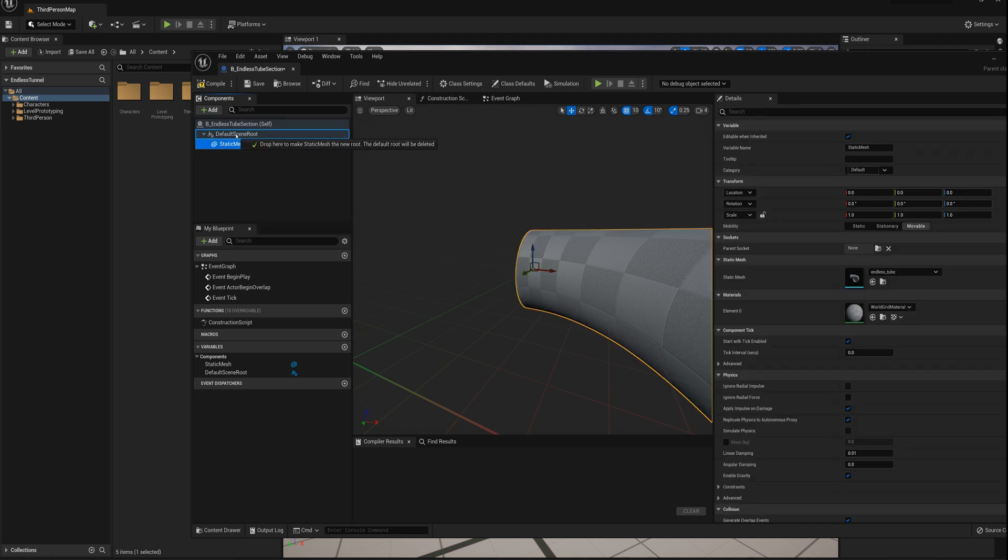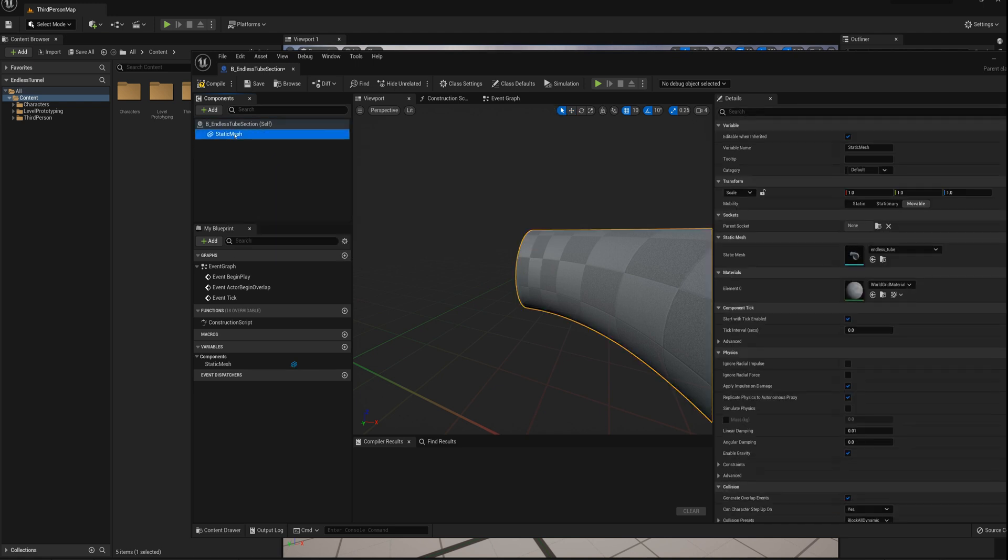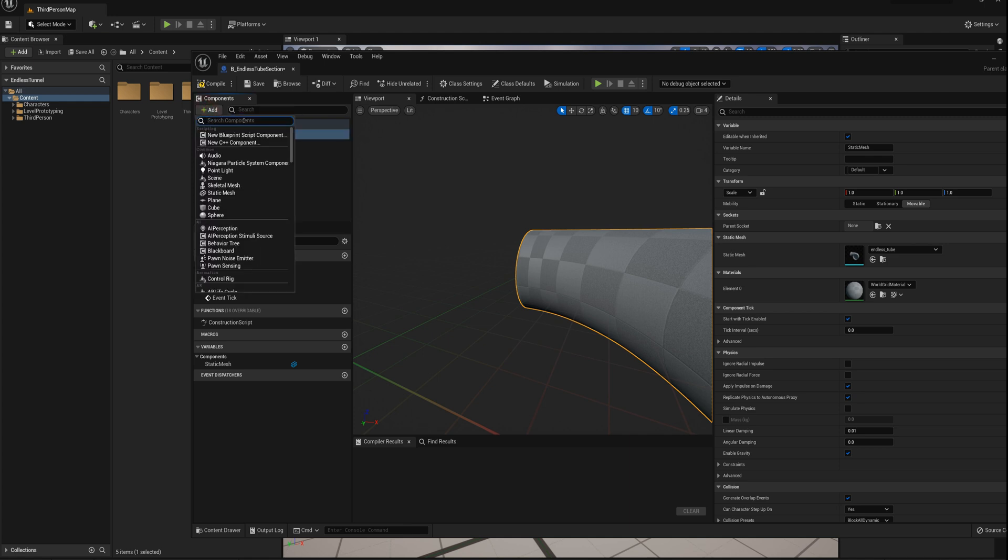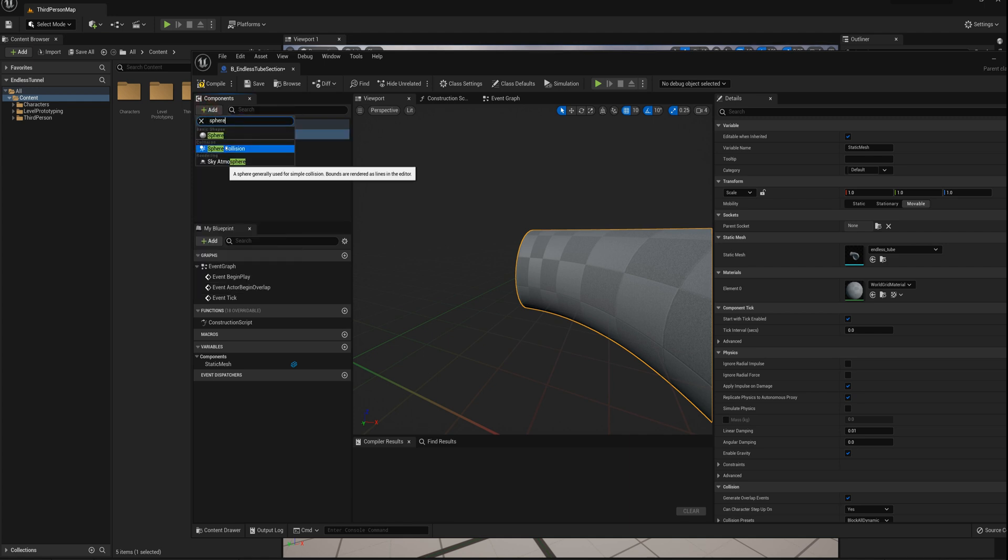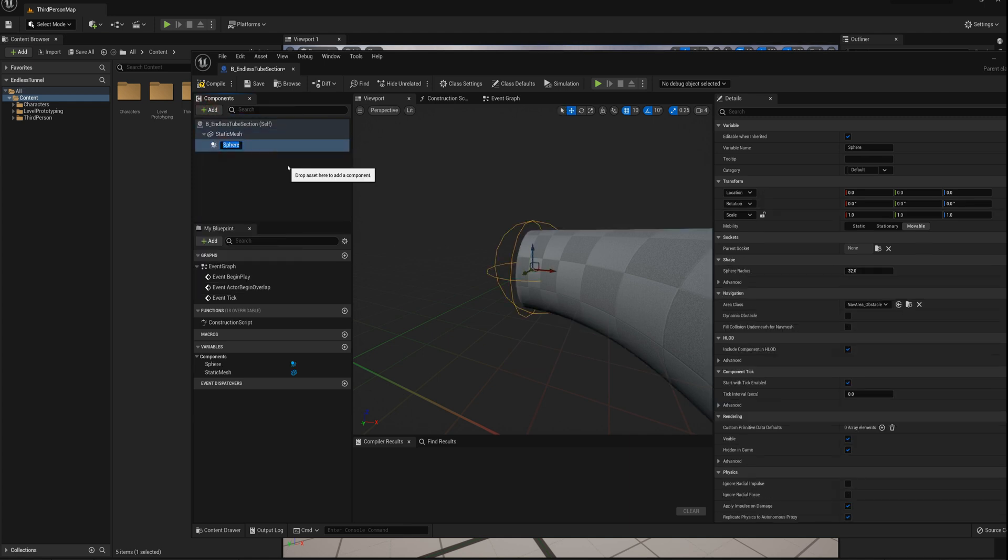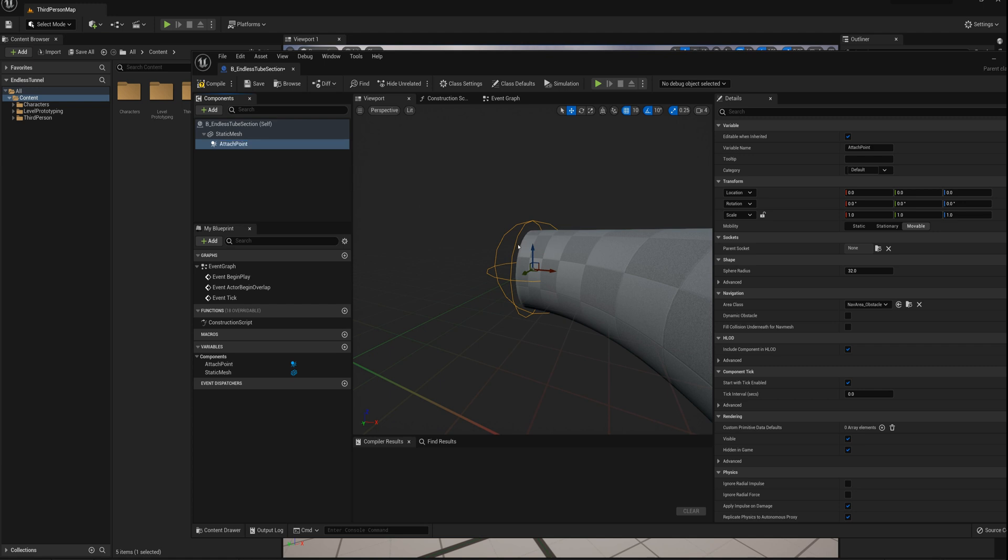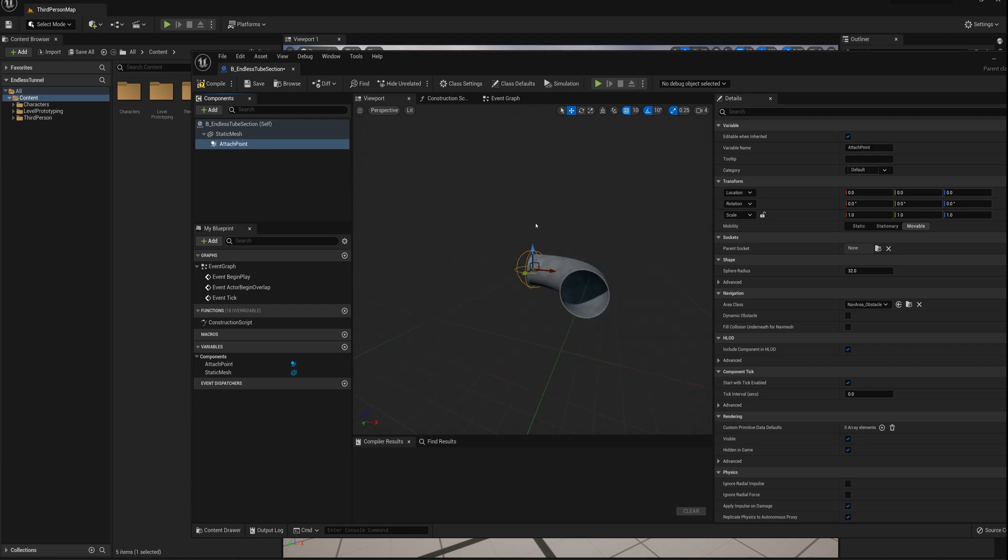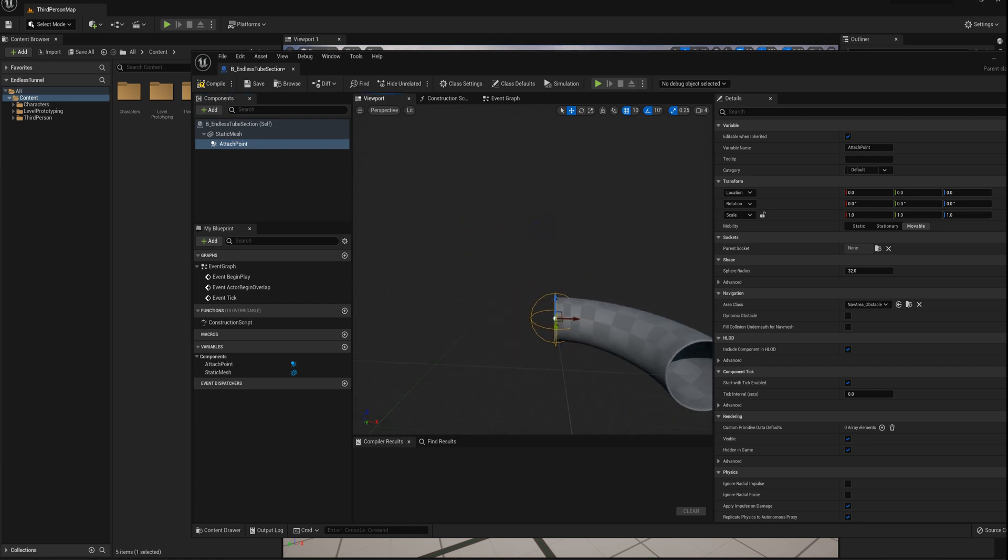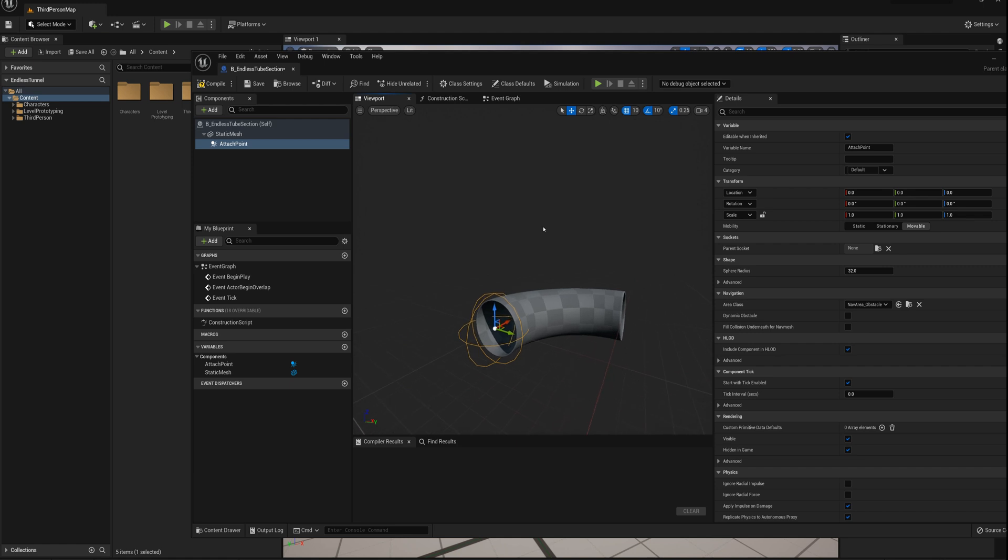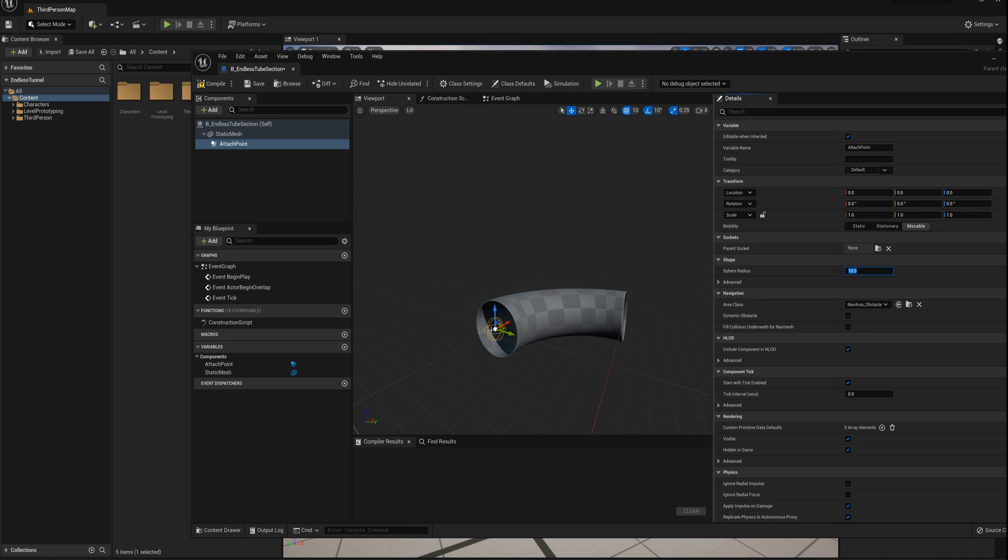And now I want to add, what I'll do actually is drag static mesh over the default scene root and replace it. And add a sphere collision, and I'll call this attach point. And I can change the size here. It doesn't have to be quite this large. It's just a dummy point anyway that we're going to use to position the next section of tube. So I'll set the size here to maybe 10.